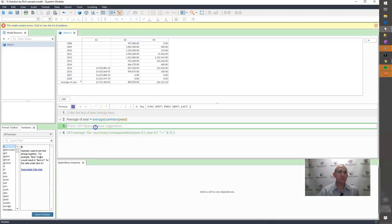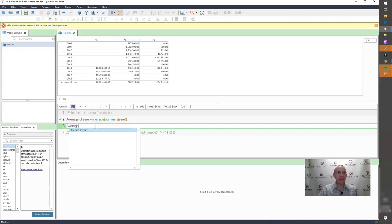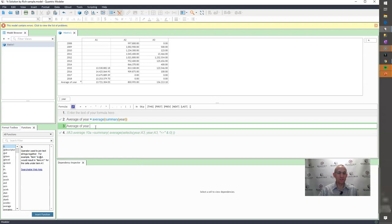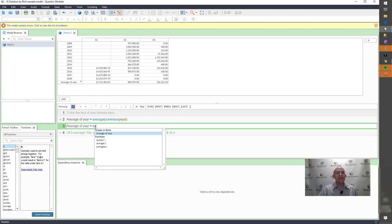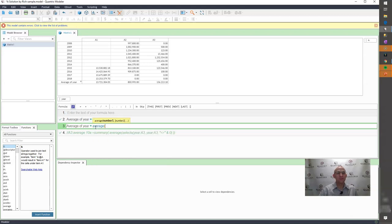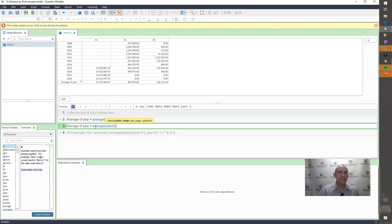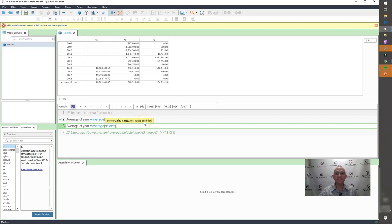Well, what I would do is I would simply say average of year is equal to the average function. And I would do a select S.